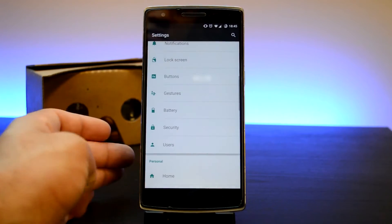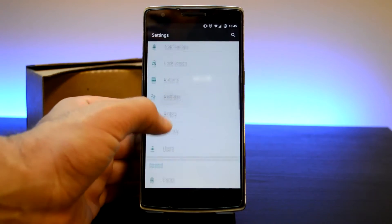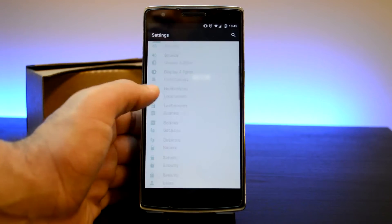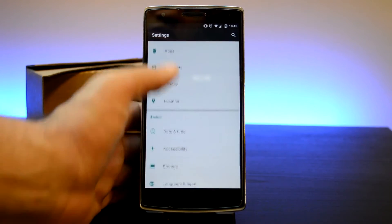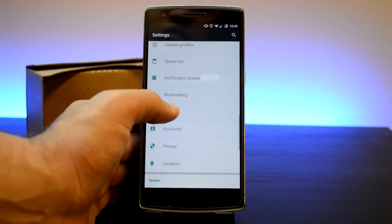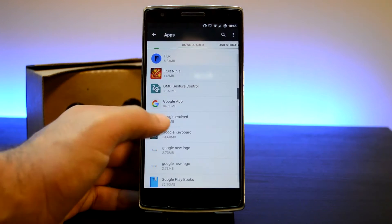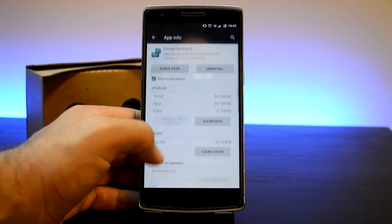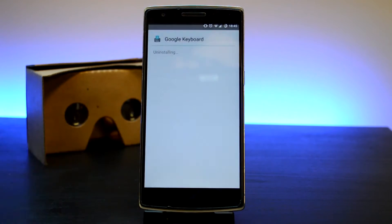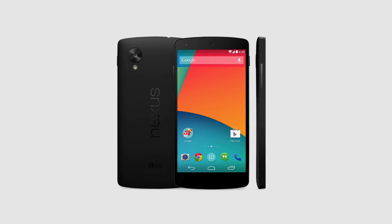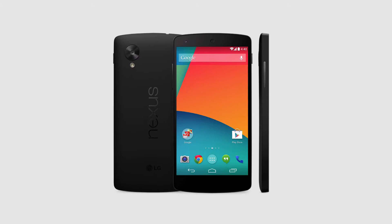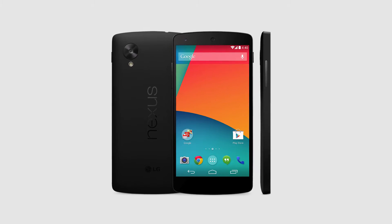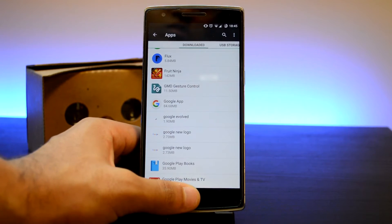Once that is enabled, if you have Google Keyboard already installed, head to Apps in Settings and uninstall it. If you have a Nexus device, you will need to root your phone to be able to uninstall this app.